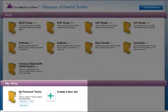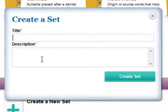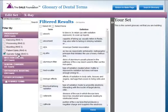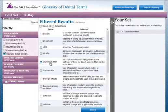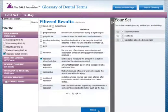You can also create your own set of terms to practice with by using the Create a Set tool. First, you'll need to give your user-created set a name and a description. Then, by using the navigation menu on the left side of the screen, you can select terms based on a particular Danby exam or customize your own set of terms.